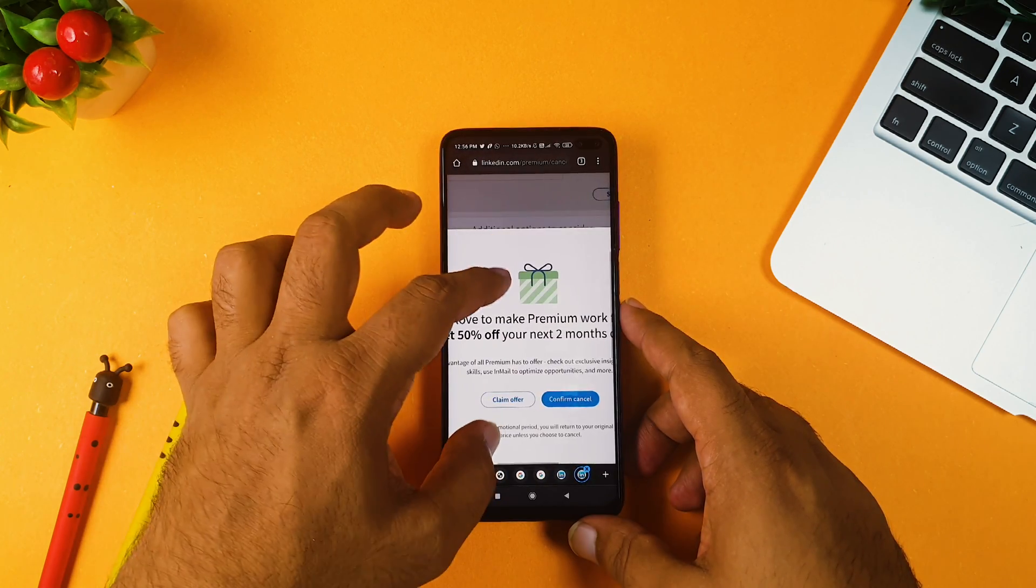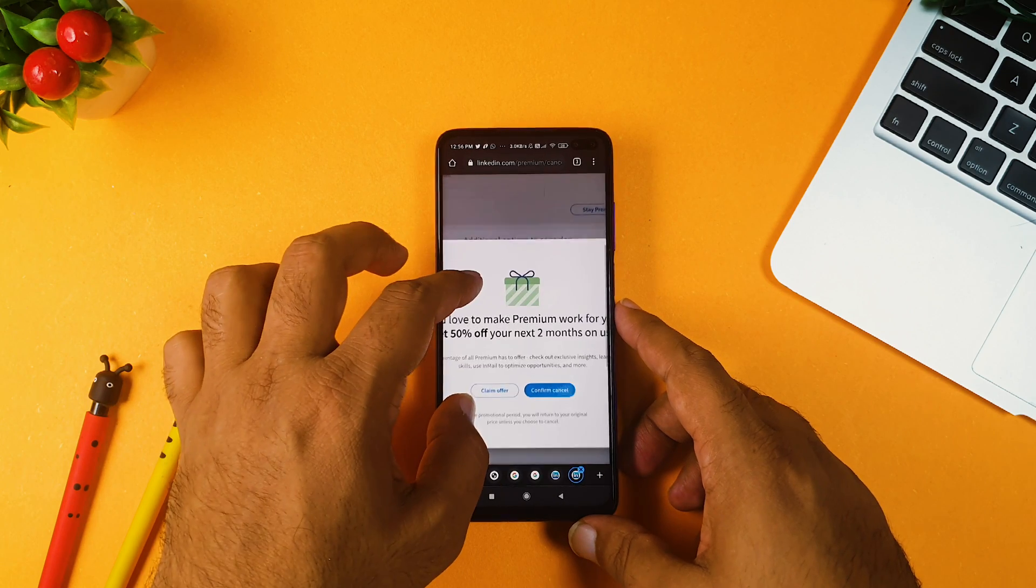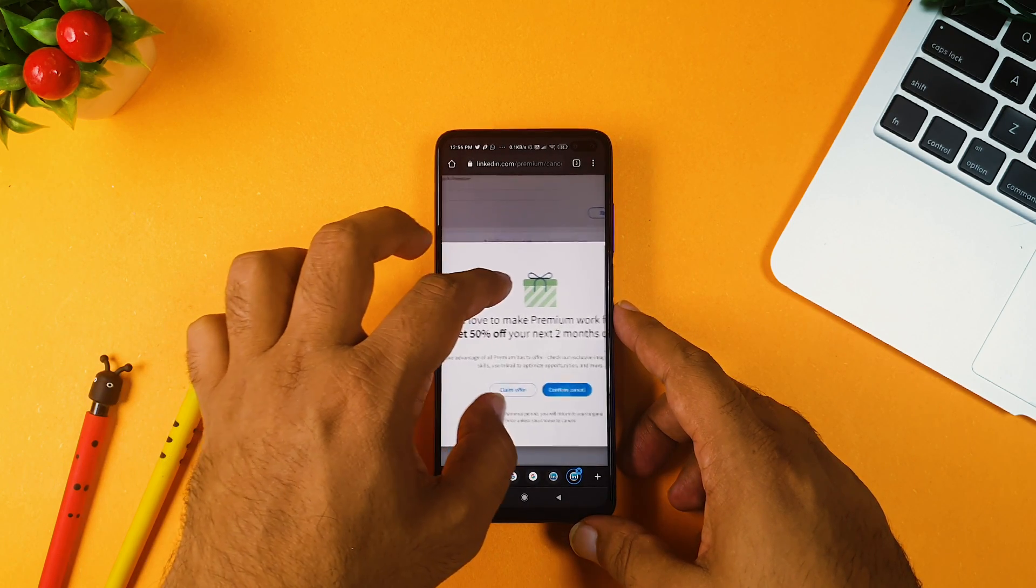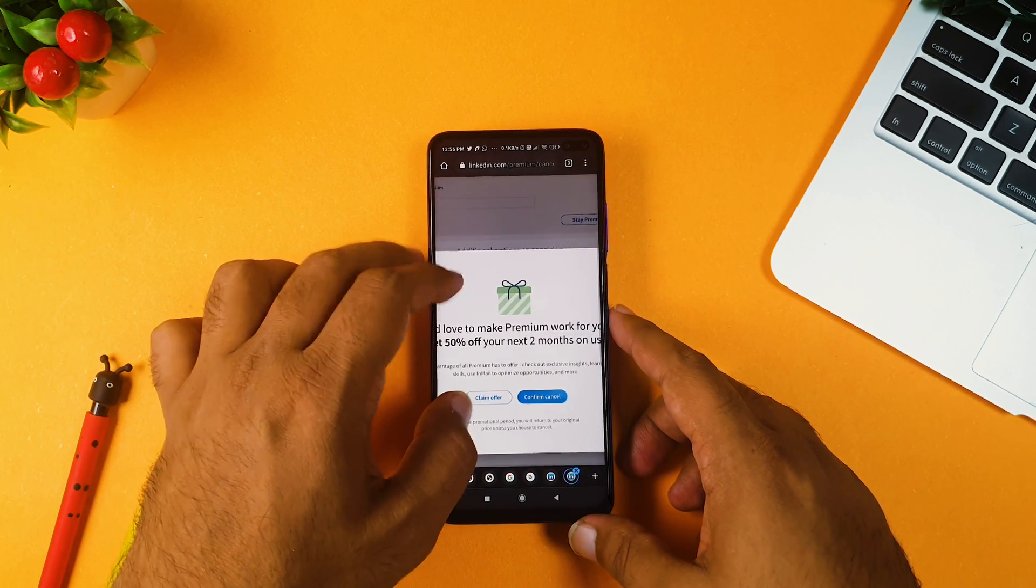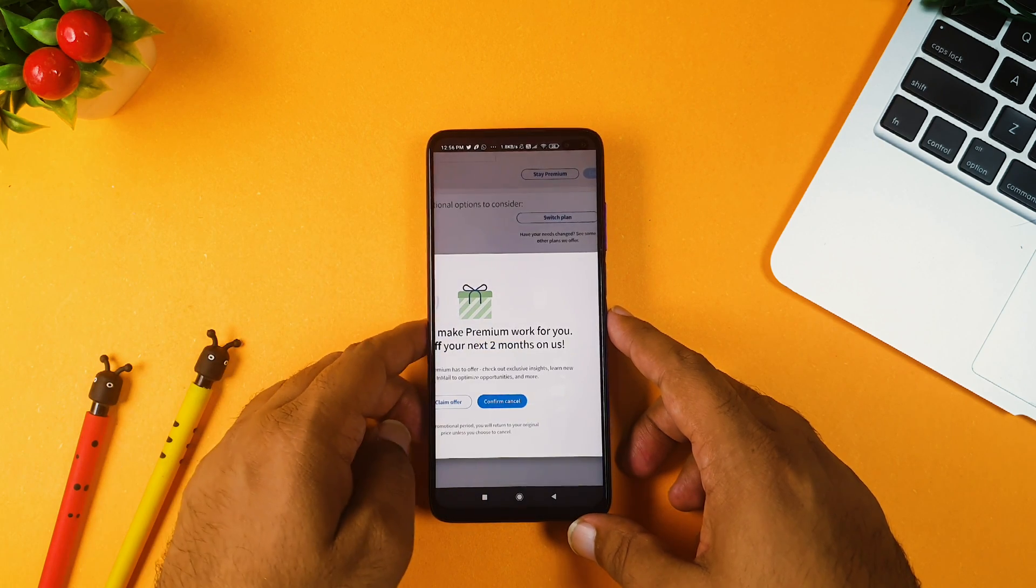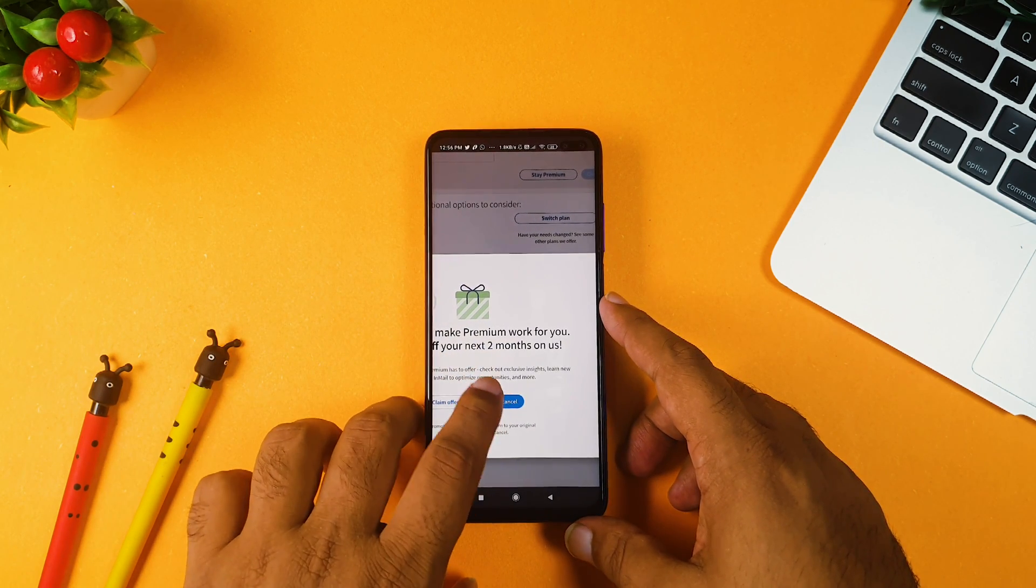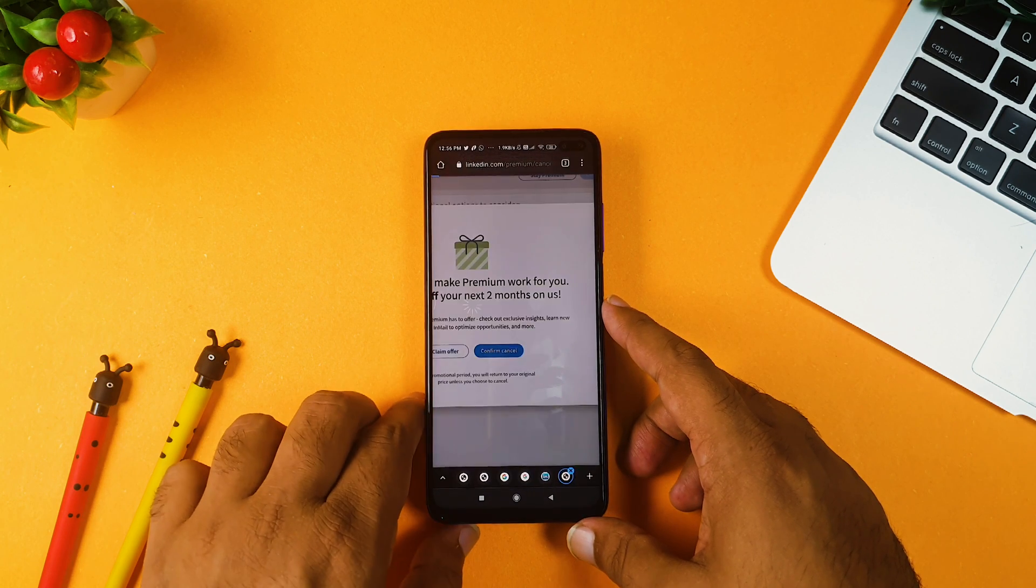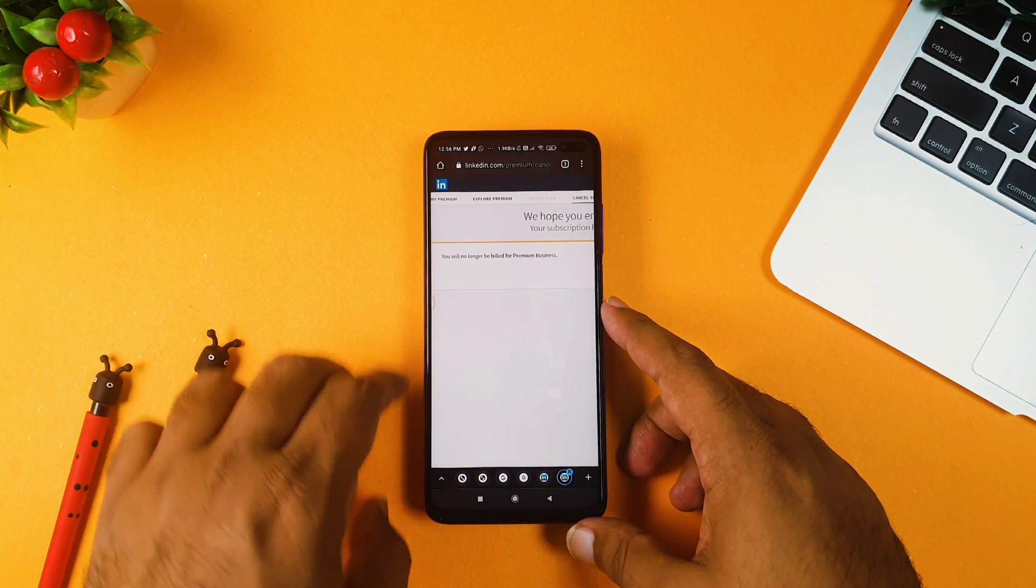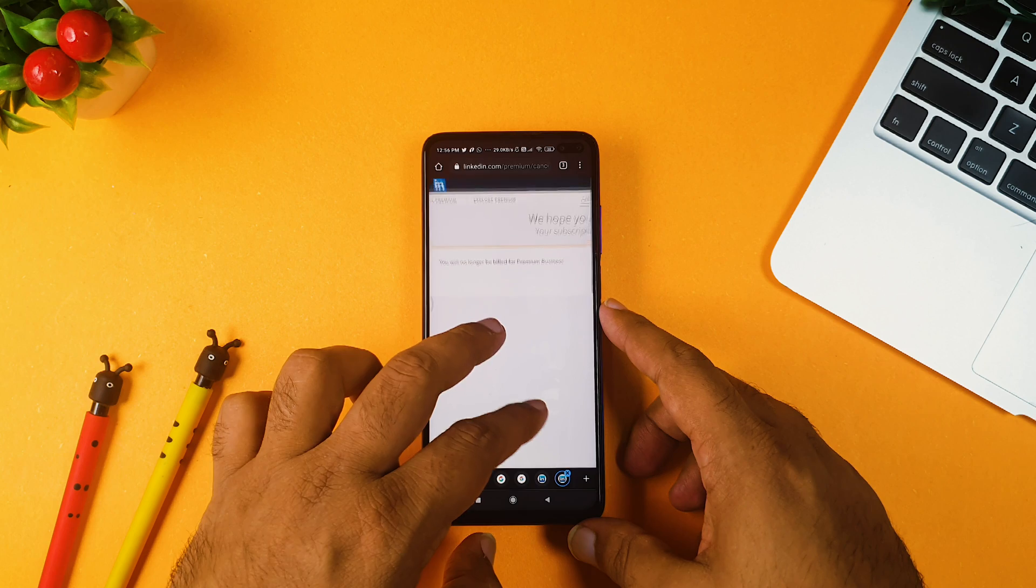And after doing this, again it will ask you, we would like to give you premium work on you, get 50% off for two months, and you know they will try to retain you. But we don't want to get retained, and that's why we are cancelling it. Again, click confirm cancel, and after doing this, you will be able to cancel it.